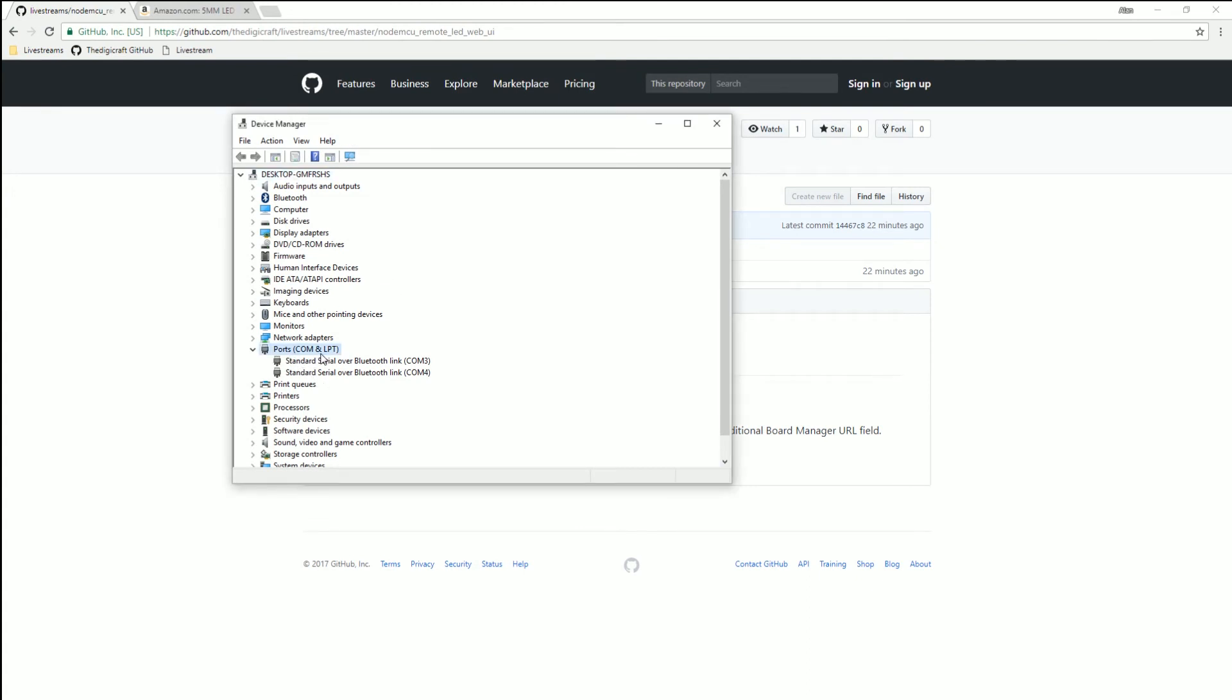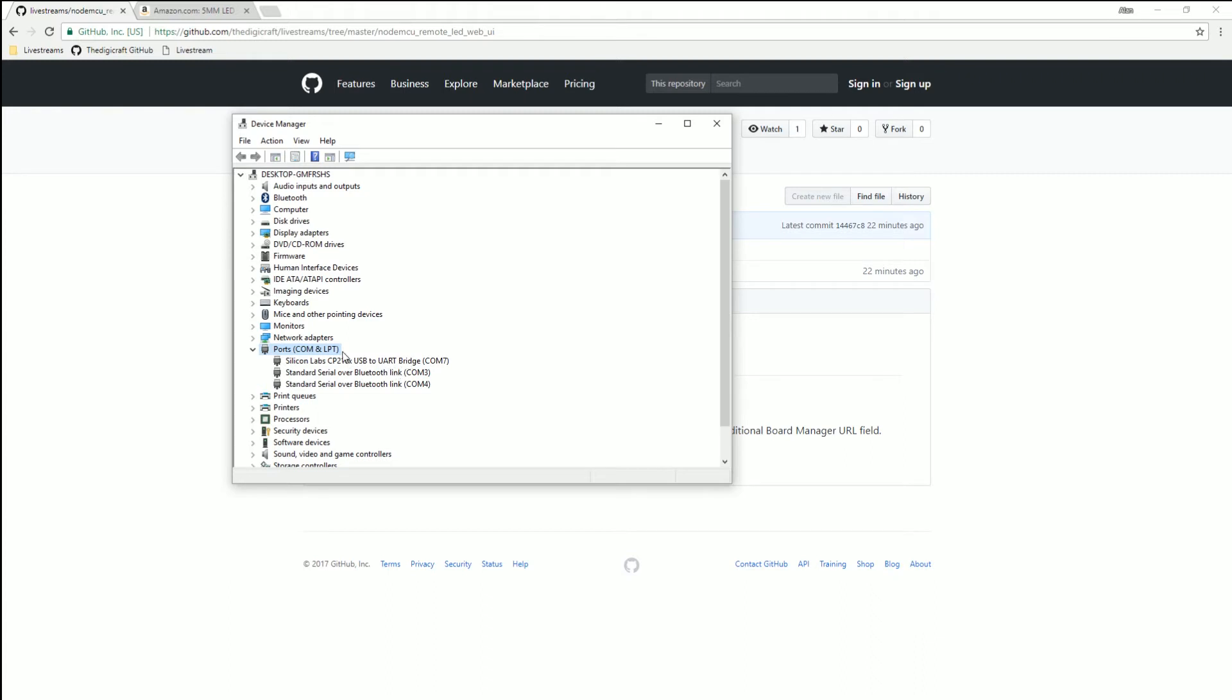You see I don't have mine plugged in yet. So as soon as I do, now you see it show up here. Depending on what board you got, where you got it from, it's possible this may look a little different, but you should notice that something popped up that wasn't there. Look at the COM port, and that should be your board.